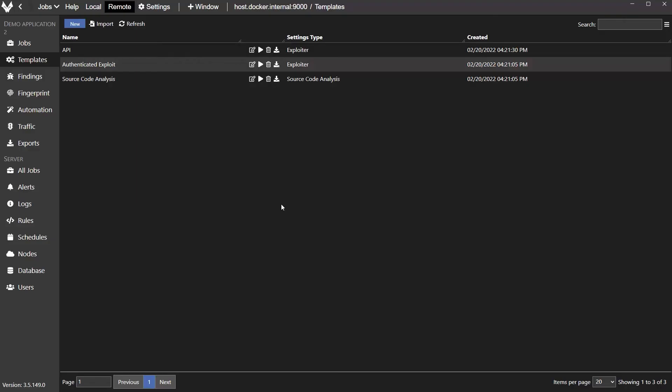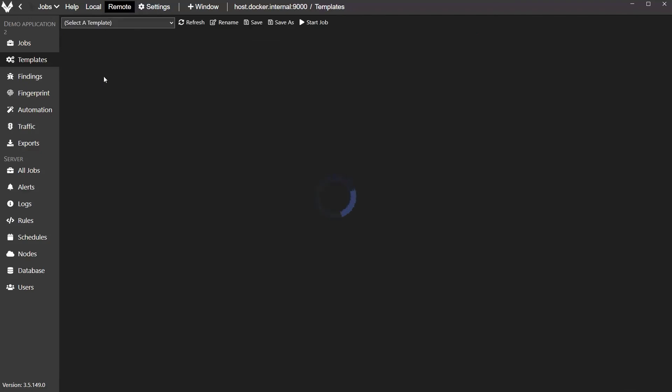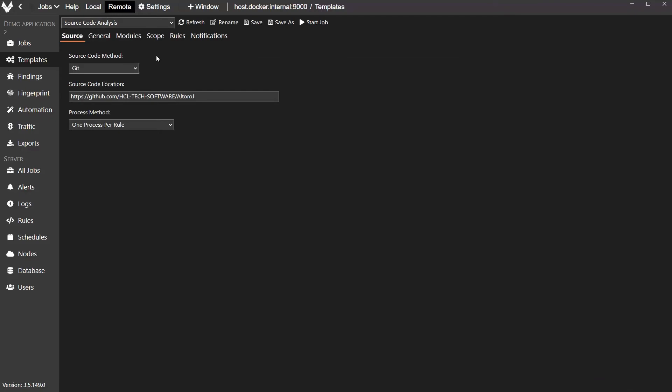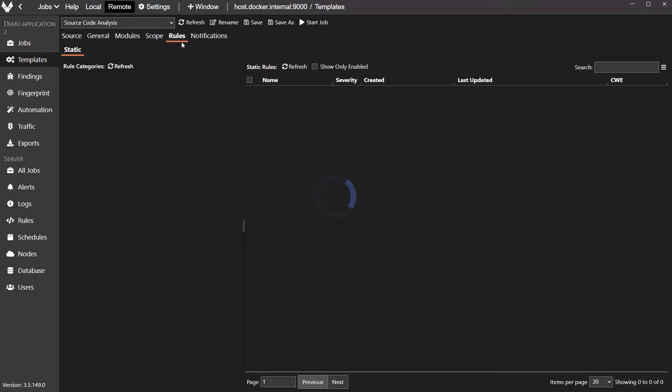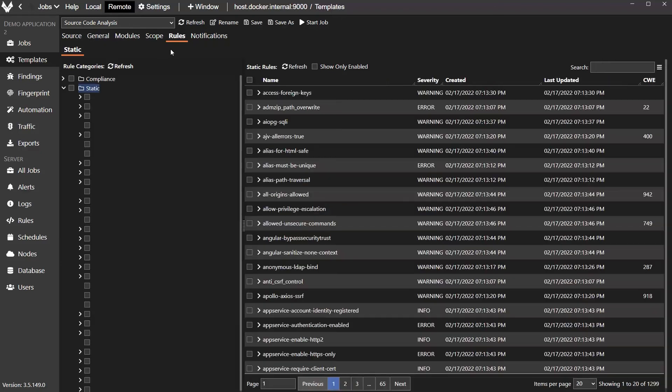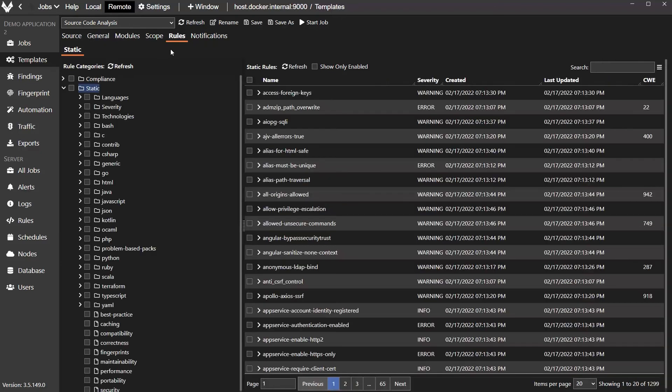There's one more bit of configuration that we need to do for the source code scan. So I'm going to go to that template and I'm going to select the Rules tab. And the rules are going to be loading. And while they're loading, I just want to explain what's going on here. I know this is a Java web-based application. So when the rule categories come up, I'm going to go through them and pick the ones that I think are appropriate for the source code repo that we have.